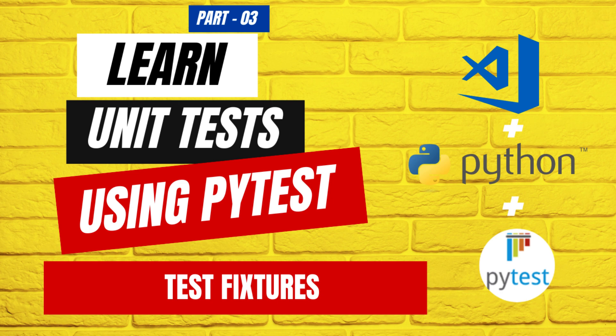Hey everyone, welcome back to KBS NecroCraft tutorial mastering unit testing using PyTest part 3 test fixtures using PyTest.